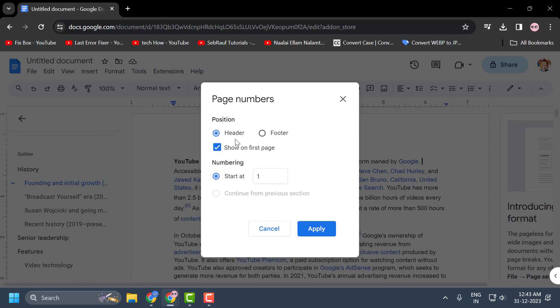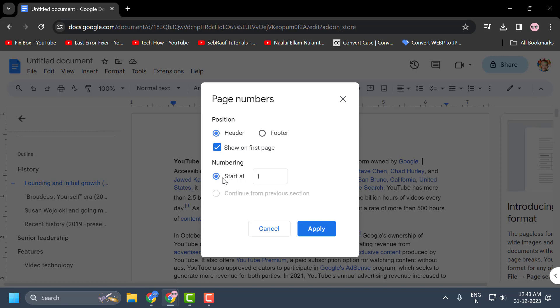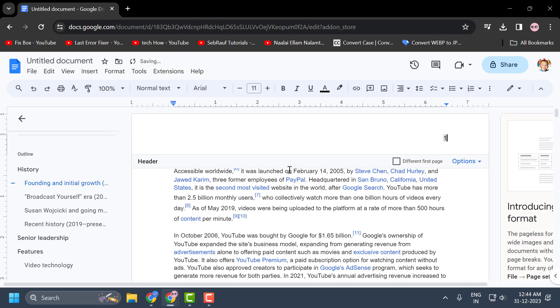You can select one of these based on your preference. After that, for page numbering, you just need to type the page number to start at, then select Apply.